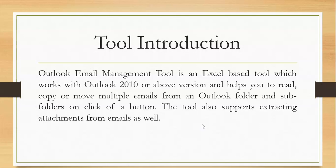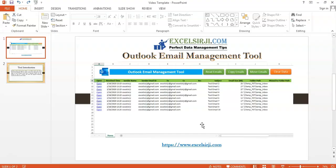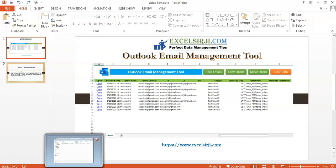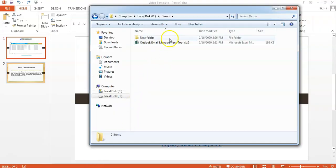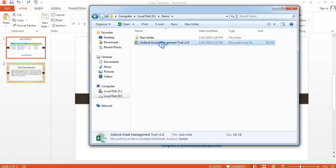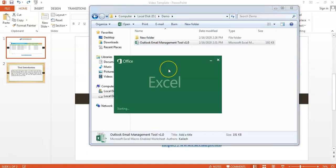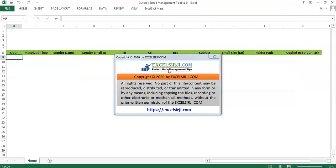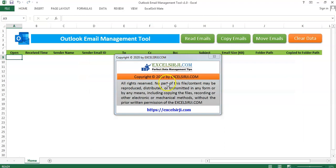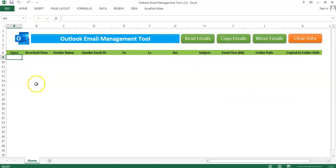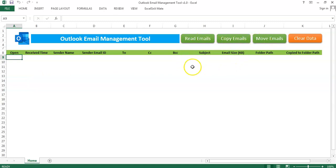Let's have a look at the tool now. Here is the tool. The tool has got three options which you can see: read emails, copy emails and move emails.